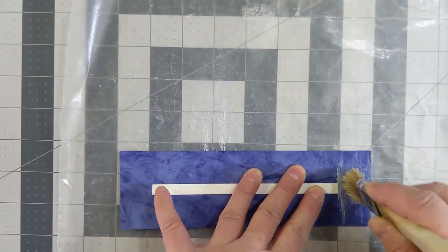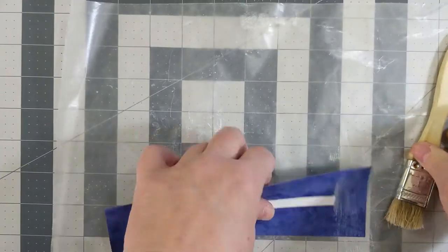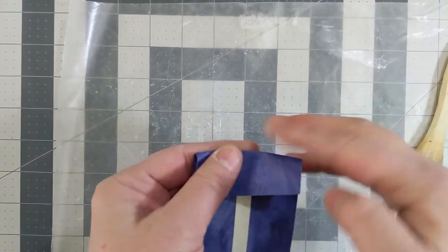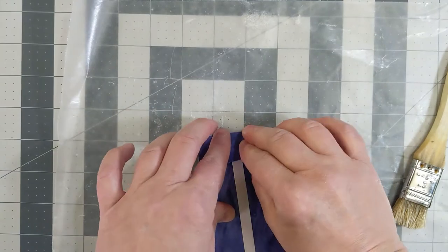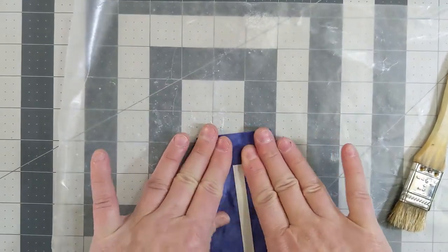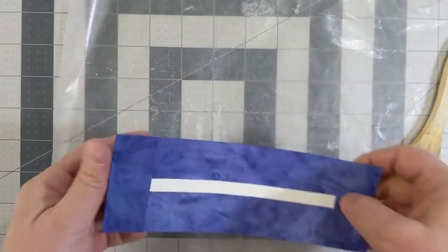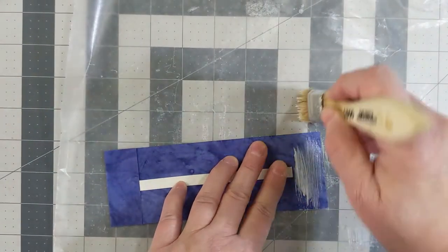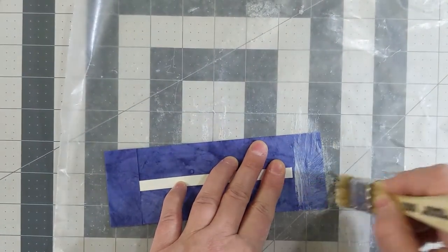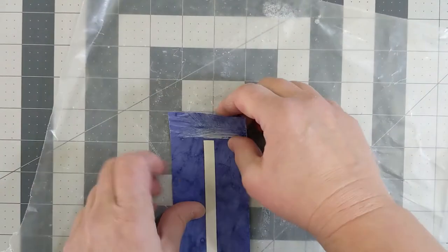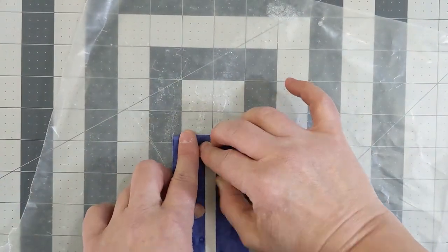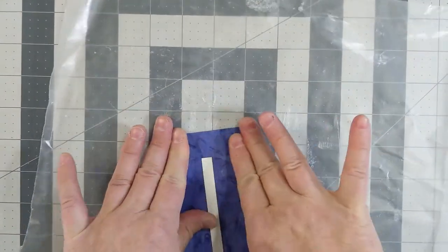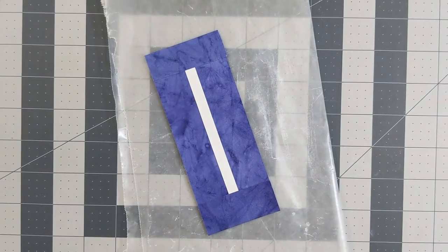Apply glue to the ends and fold over. Let it dry under a weight.